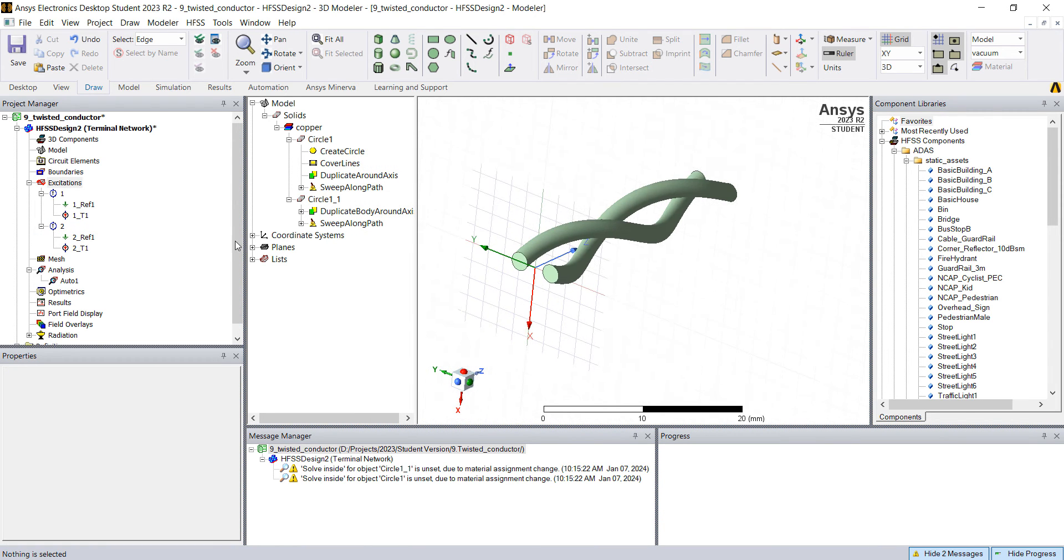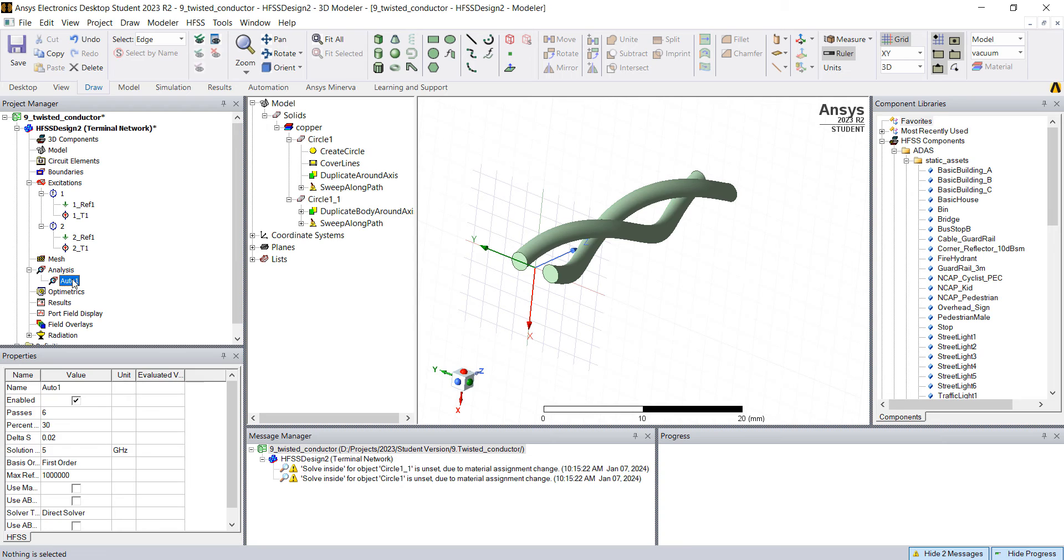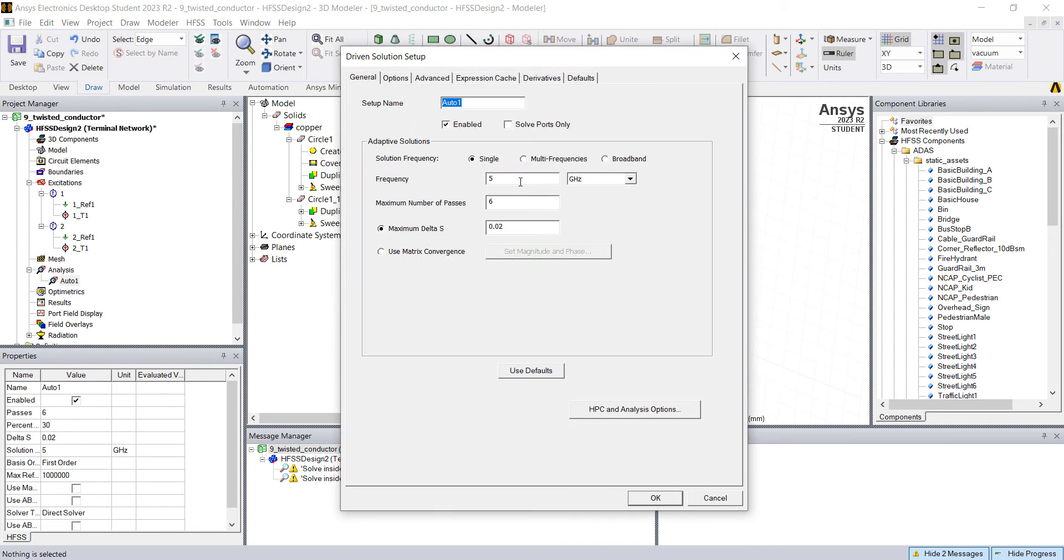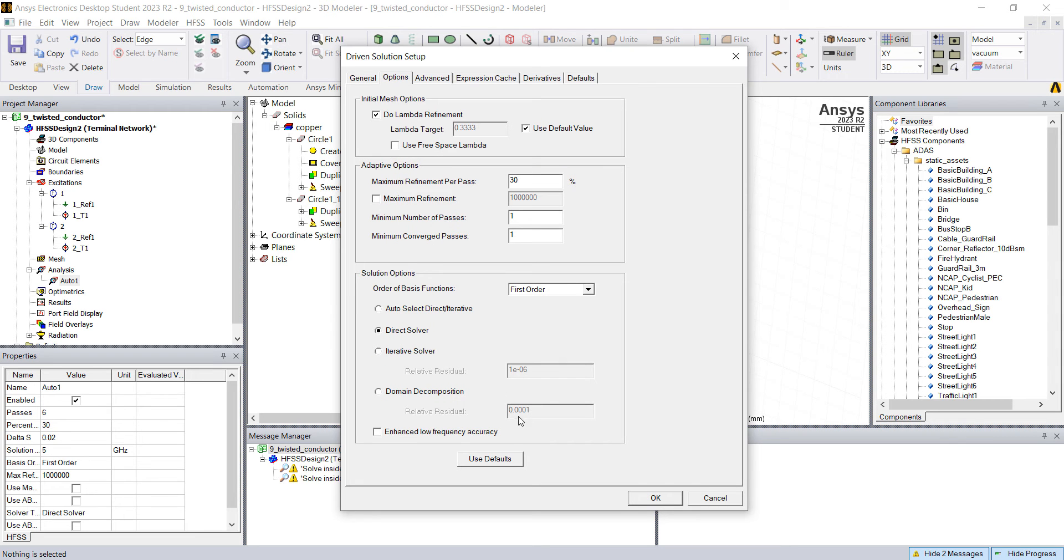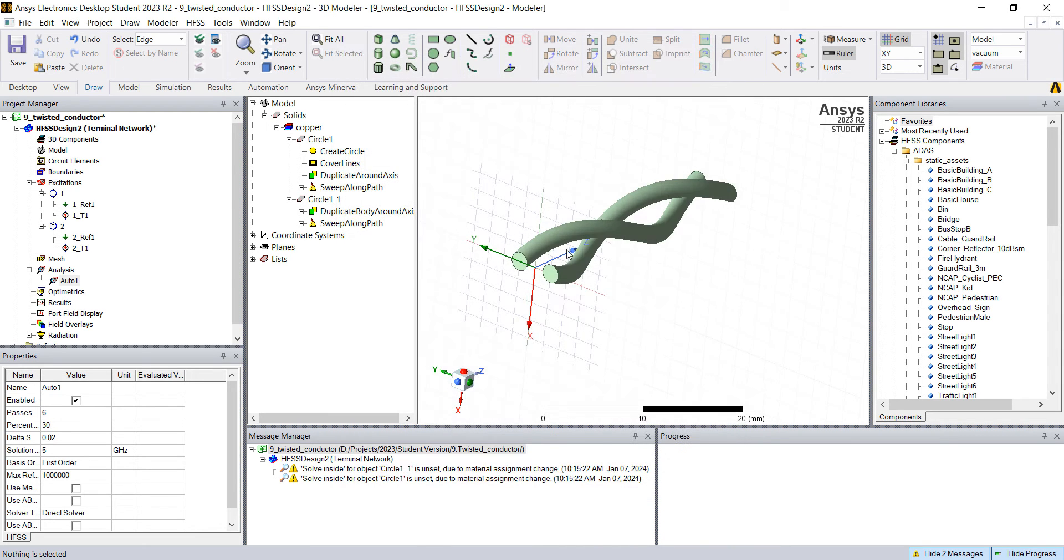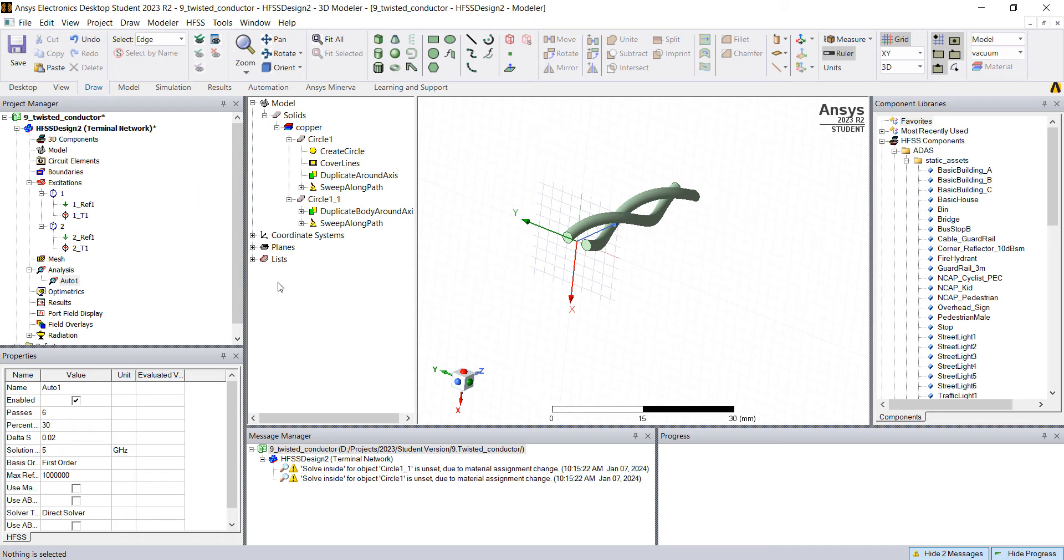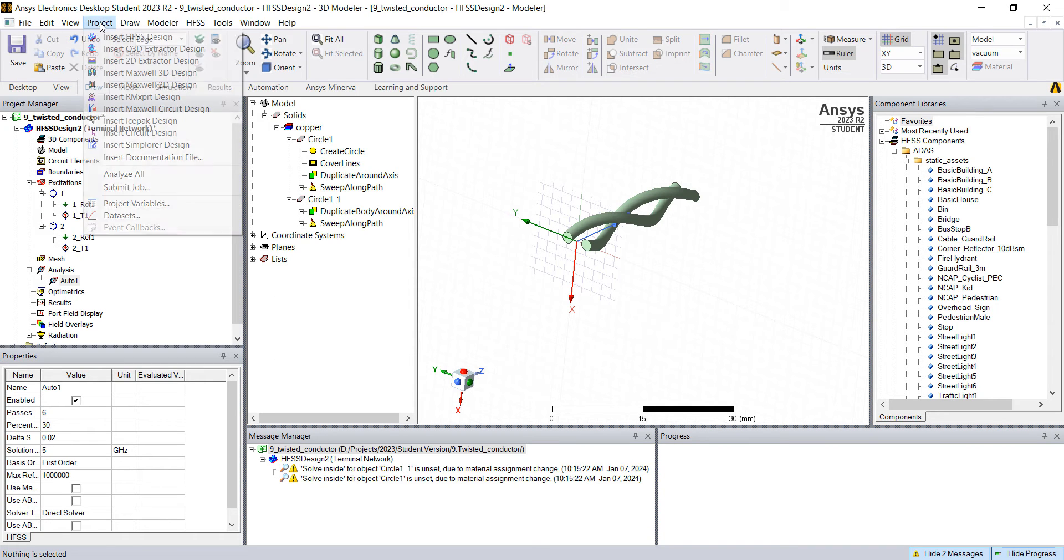So now you have your project all set. Here on the auto, just change this. Yeah, five gigahertz fine. Just make sure everything is okay. Click okay. And let's create some parametric animation.